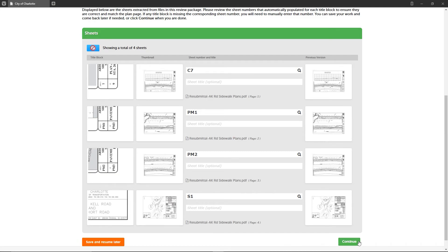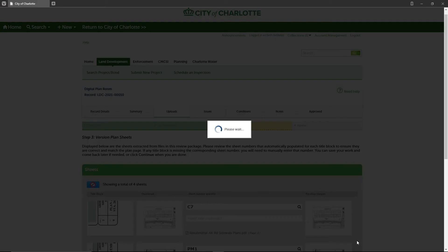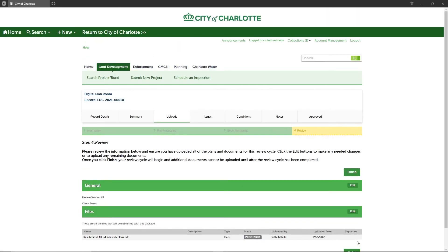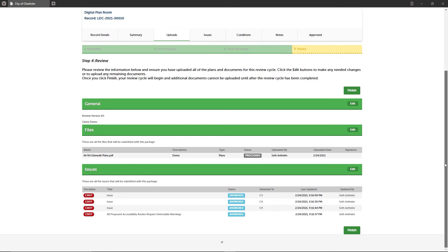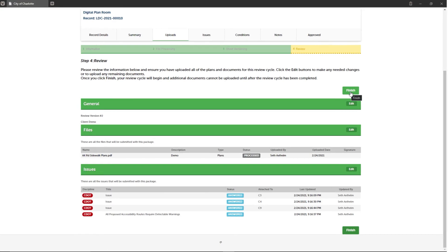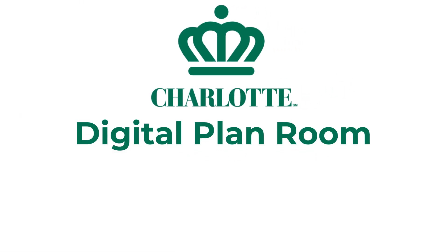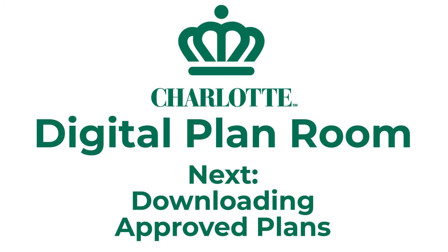Click the Continue button to move to Step 4, where you will finalize the submission for your subsequent review package. After conducting the final check of your review package, you are ready to submit it by clicking the Finish button. This concludes this video. To learn more about next steps, please see the next training video on downloading approved plans.